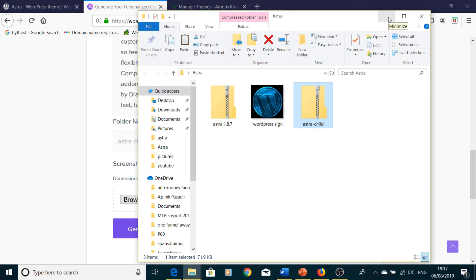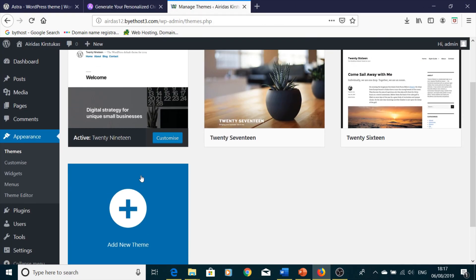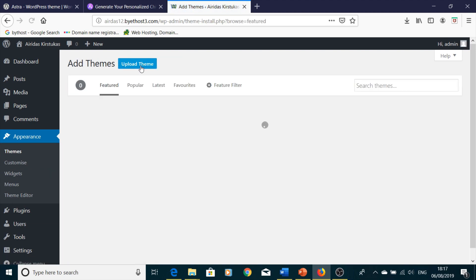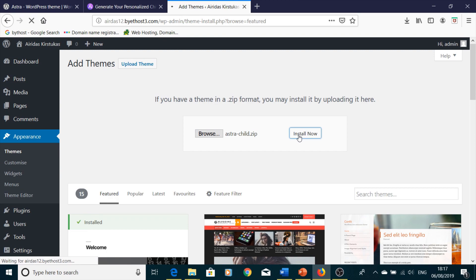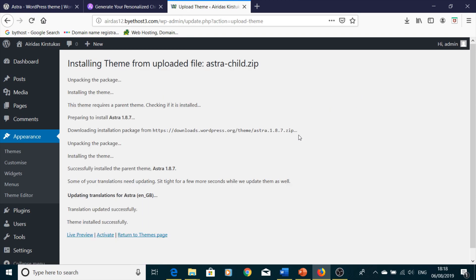Go back to your WordPress dashboard, press Add New, then Upload Theme, and click Browse. This time select the Astra Child zip file, press Open, then Install Now. You'll see it installing the theme from the uploaded file astra-child.zip, unpacking, installing, and completing successfully. Press Activate.